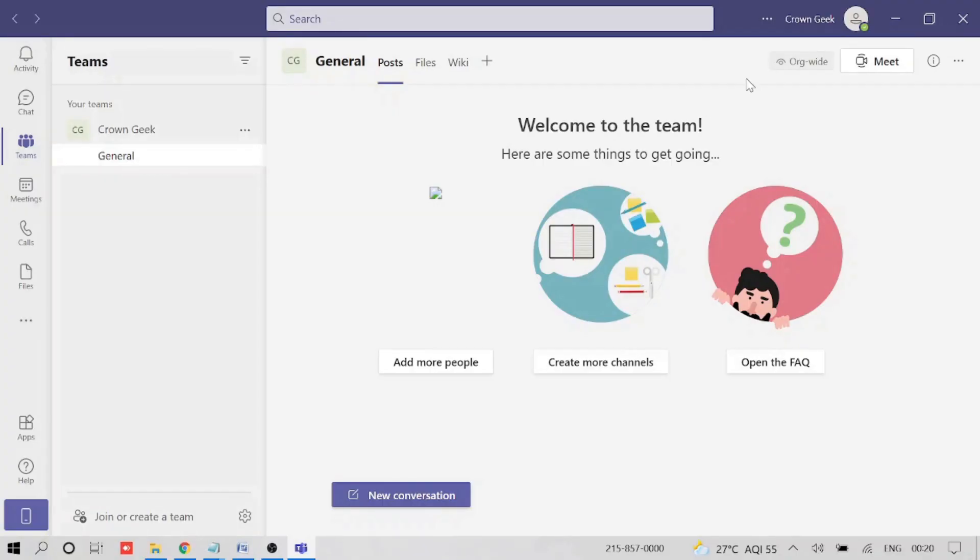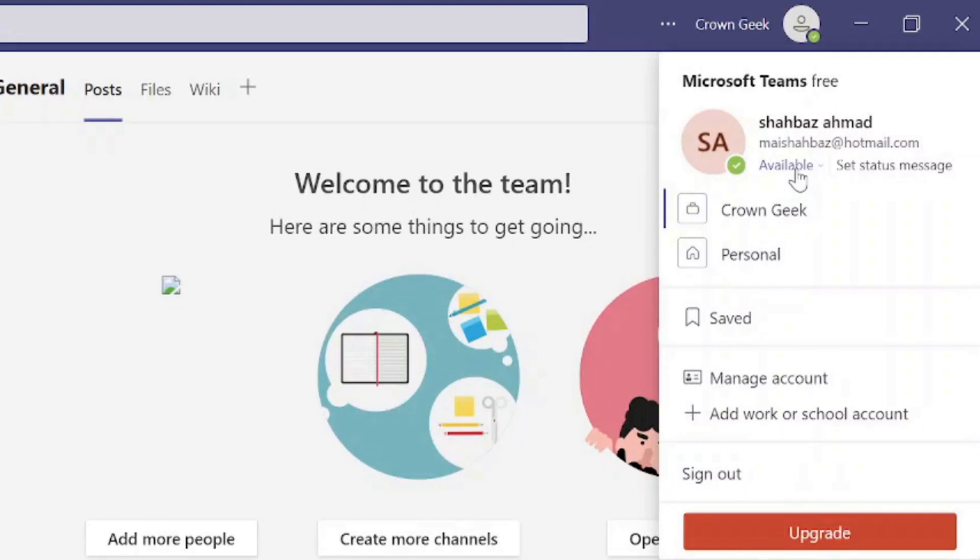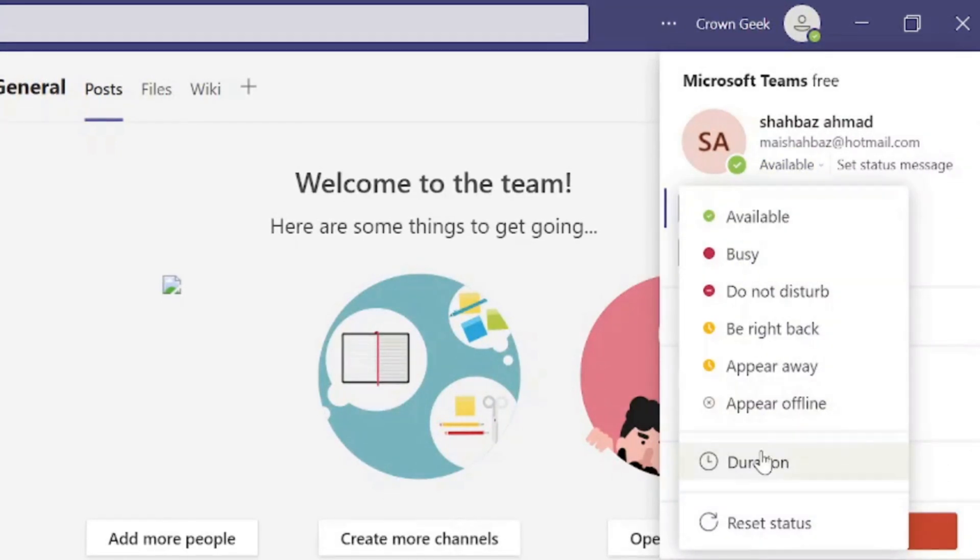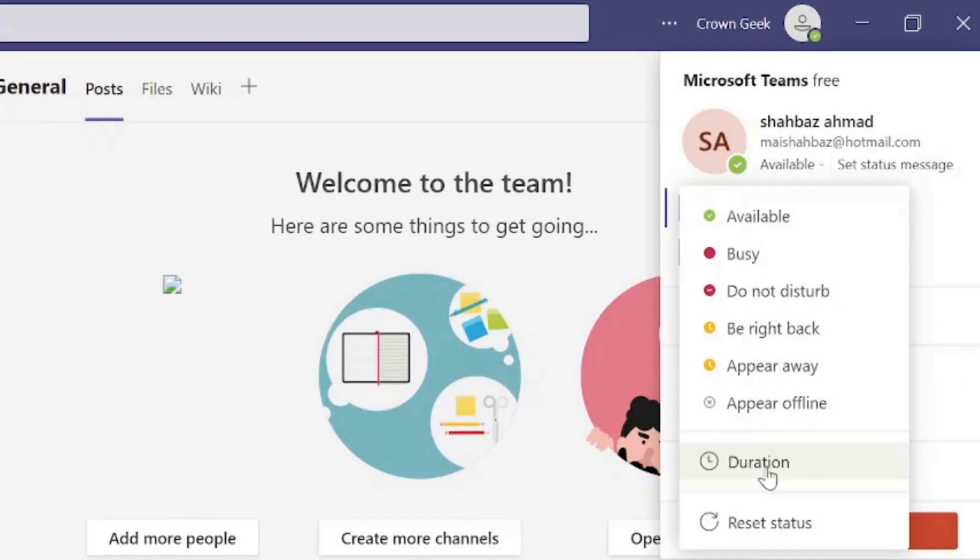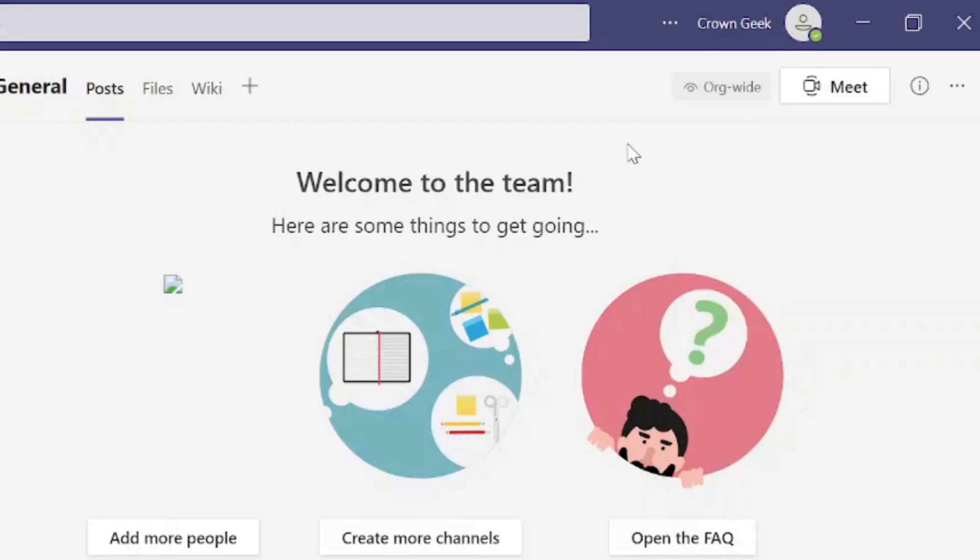So if you have tried everything, like if you go to the status and click on available and then click on a duration, you might have tried all this trick. Nothing is working.